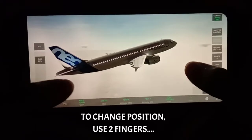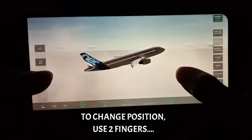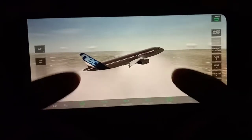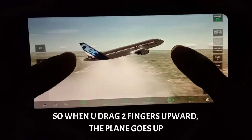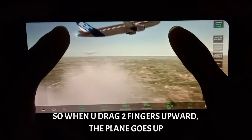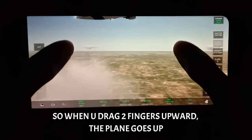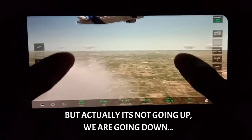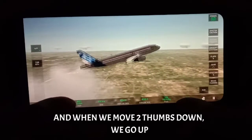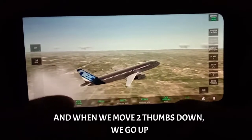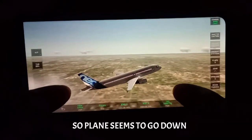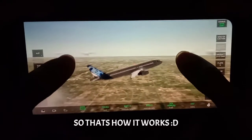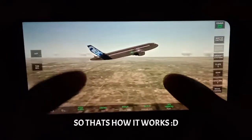To change the position you have to use your two fingers. When you drag your two fingers upwards the plane will move up — but actually it's not moving up, we are going down. And when you move your thumbs downwards we are going up, so the plane seems to go down. That's how it works.